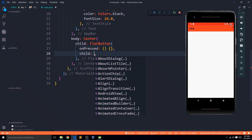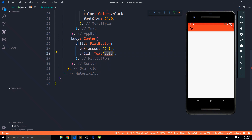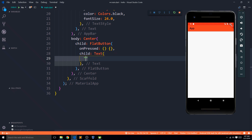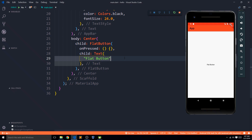The second important property is child, which says what is going to be displayed on this flat button — whether a text, an icon, or an image. I'm going to add a Text widget with the string 'flat button'. Once I save, we get a small text on the screen saying 'flat button'. We did talk about the Text widget extensively in a previous video and how we can customize it — that's what we can use here to make the text appear larger.